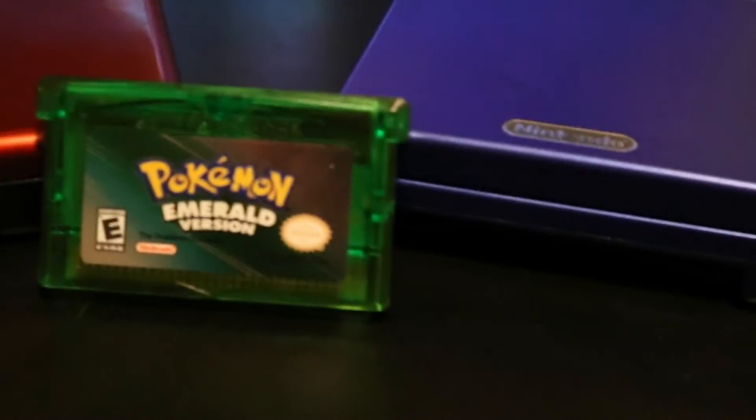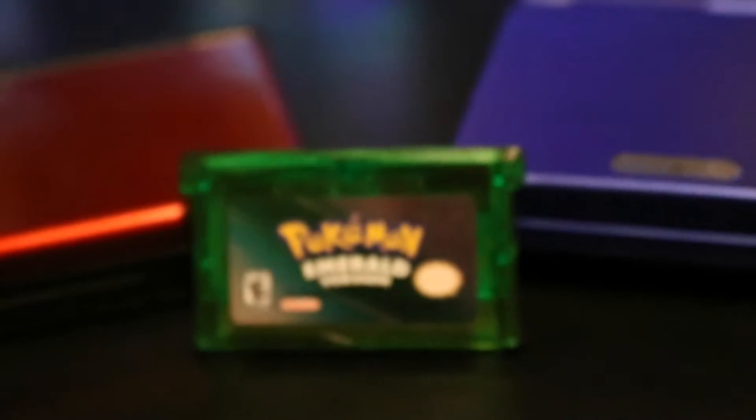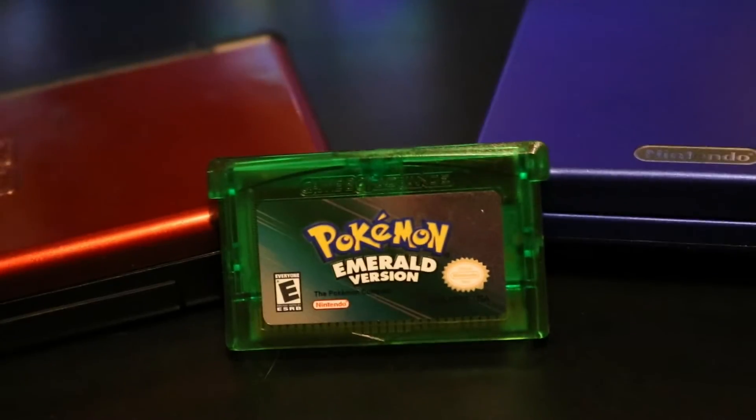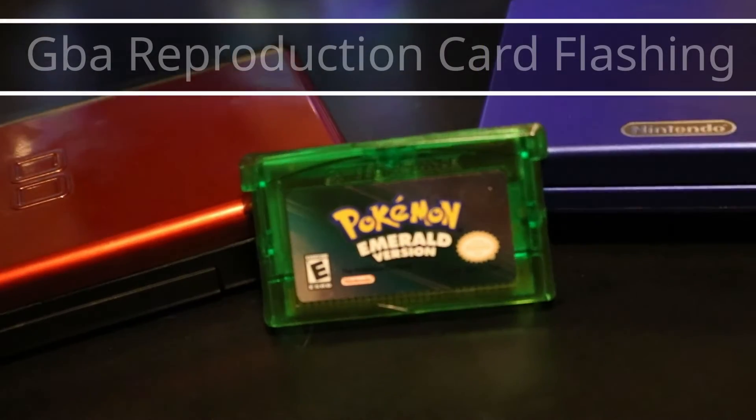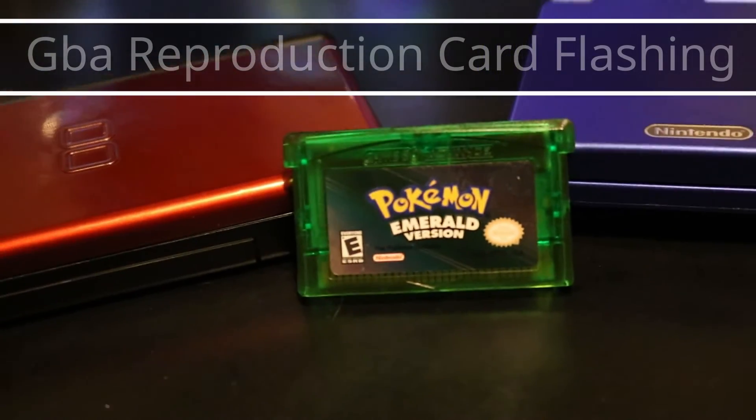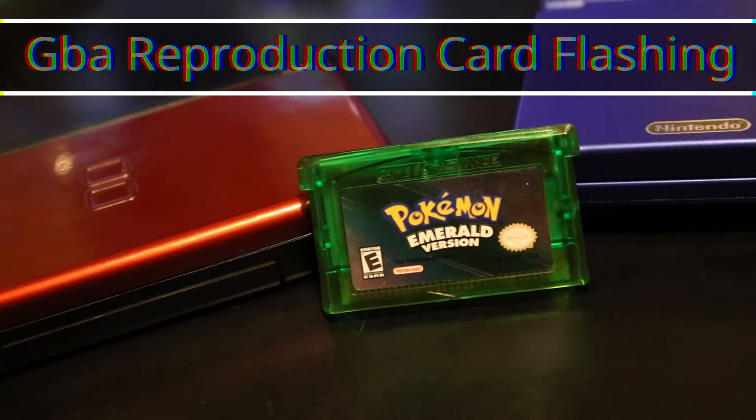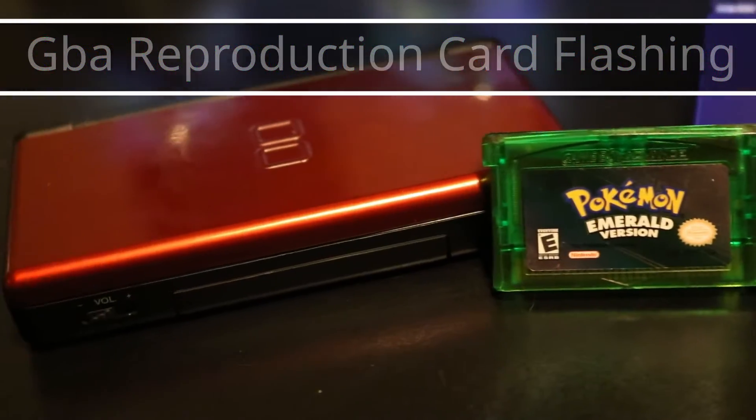So okay guys, today I'm going to be teaching you how to easily modify and flash over your own custom ROMs to a GBA repo card using nothing more than a DS.